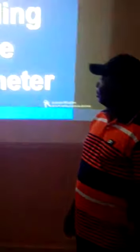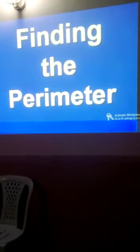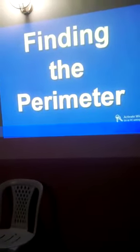So today we want to take a topic in mathematics called Perimeter of Shape.